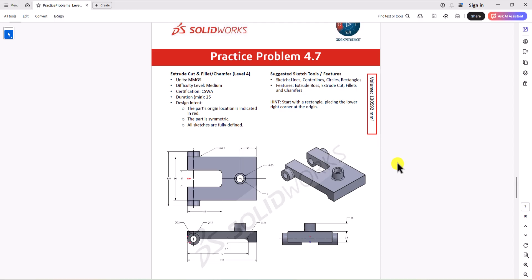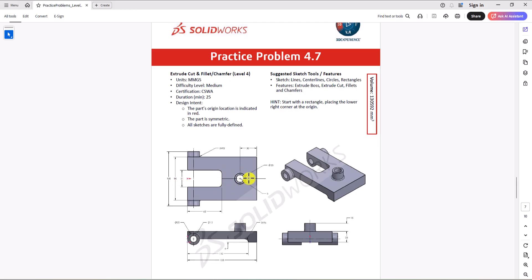Let's take a look at this question. The unit of measurement is millimetre gram second. Like always, we need to ensure we are using the same unit of measurement in SolidWorks settings. This is a symmetric geometry — you can see the 3D model, the top view, front view, and right view. My preference is to focus on the front view: I'll make a 2D sketch, extrude it to make the 3D model, then focus on the two cutouts — left and right. Finally, I'll add fillet radii to the corners. Let's jump into SolidWorks and start modeling.